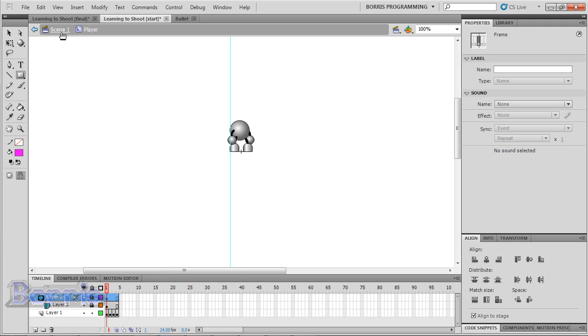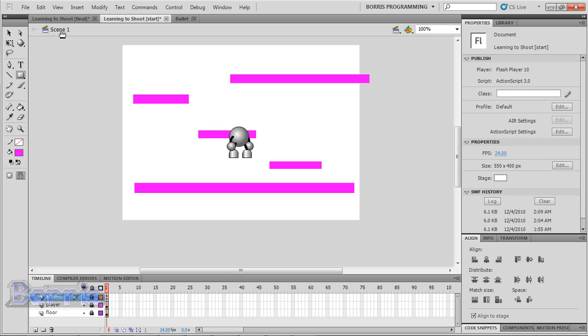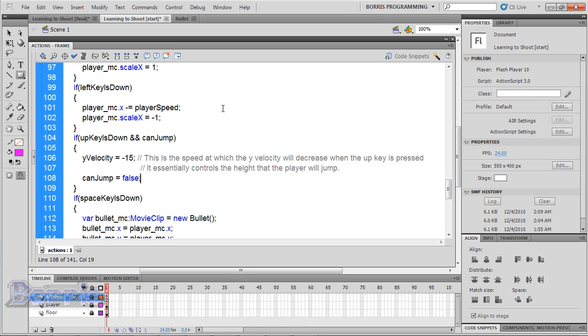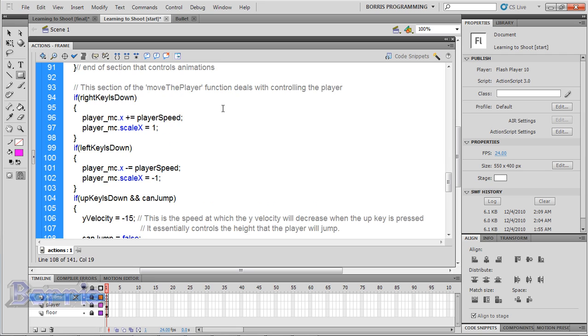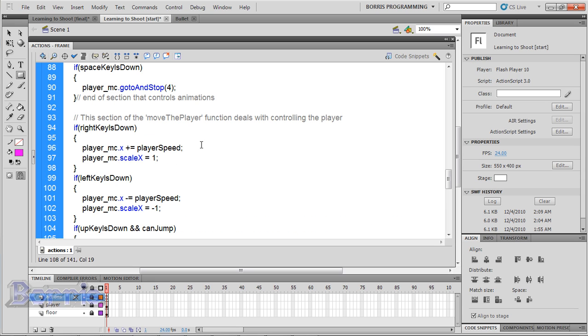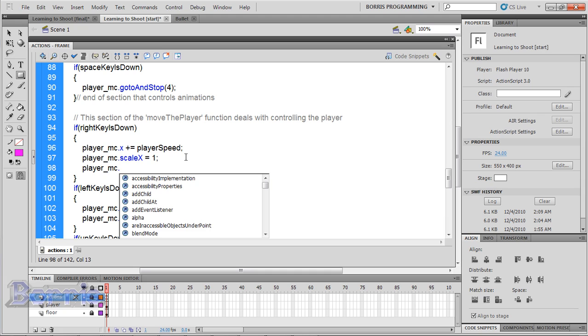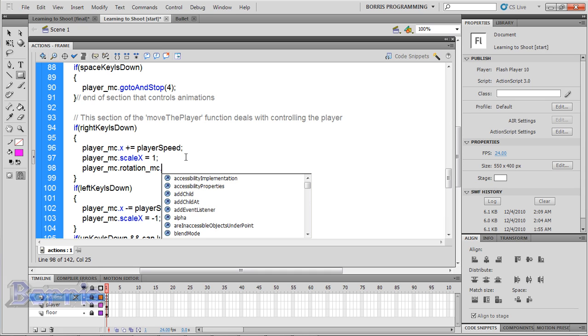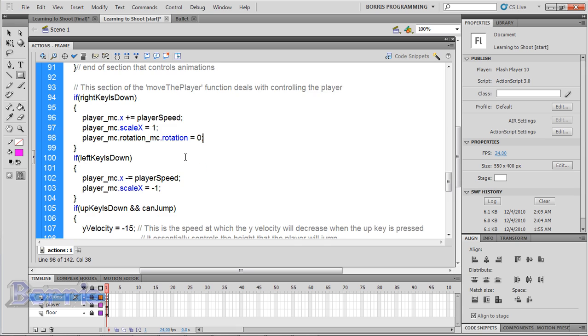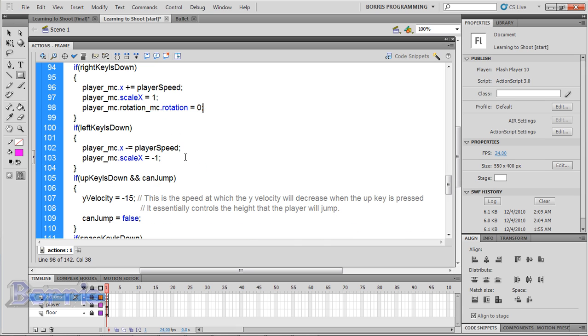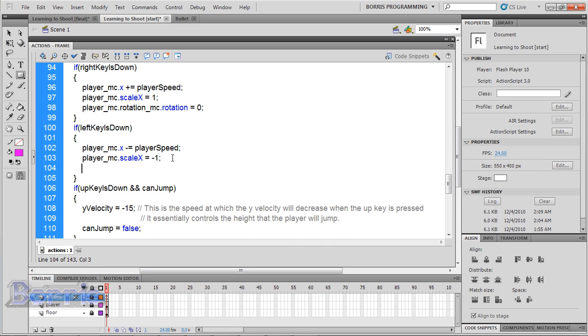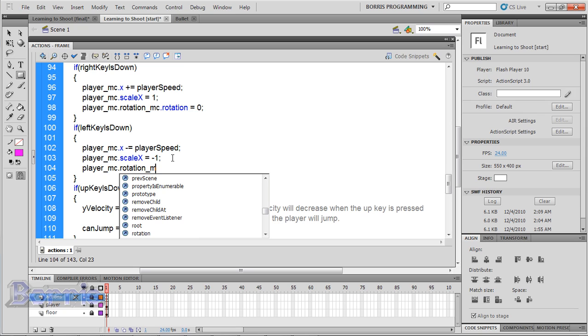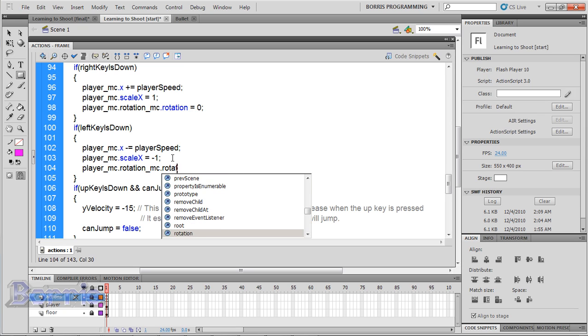Go back to the main timeline and open up the actions panel. Go to the move the player function. And in the right key is done if condition, player_mc.rotation_mc.rotation = 0. For left key, 180.